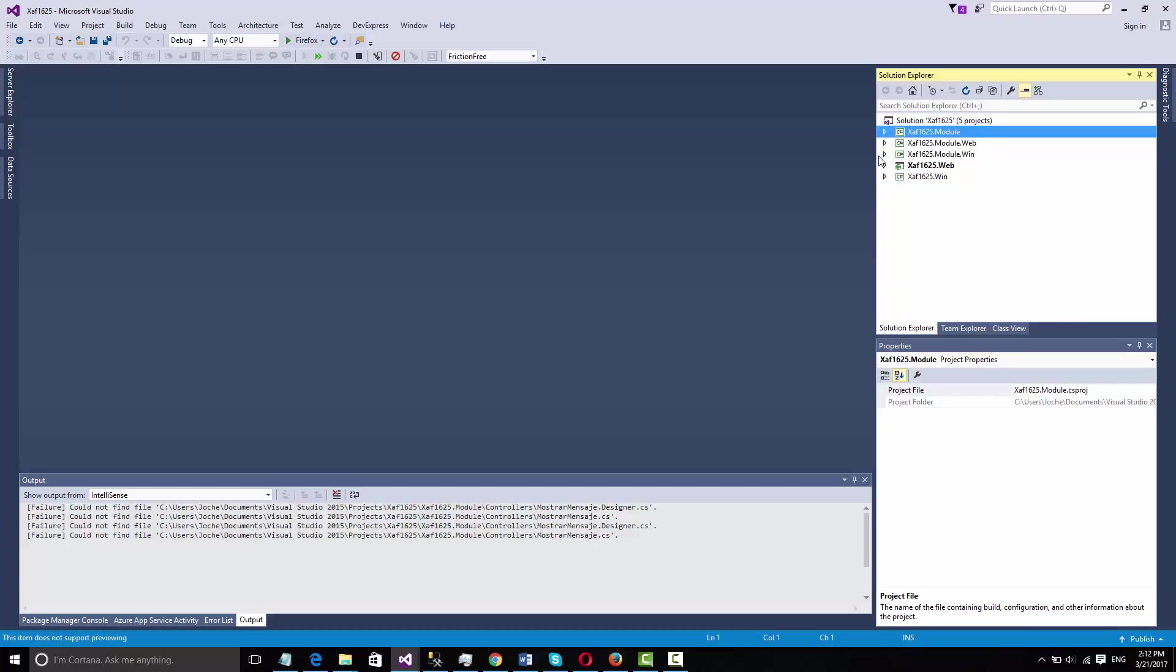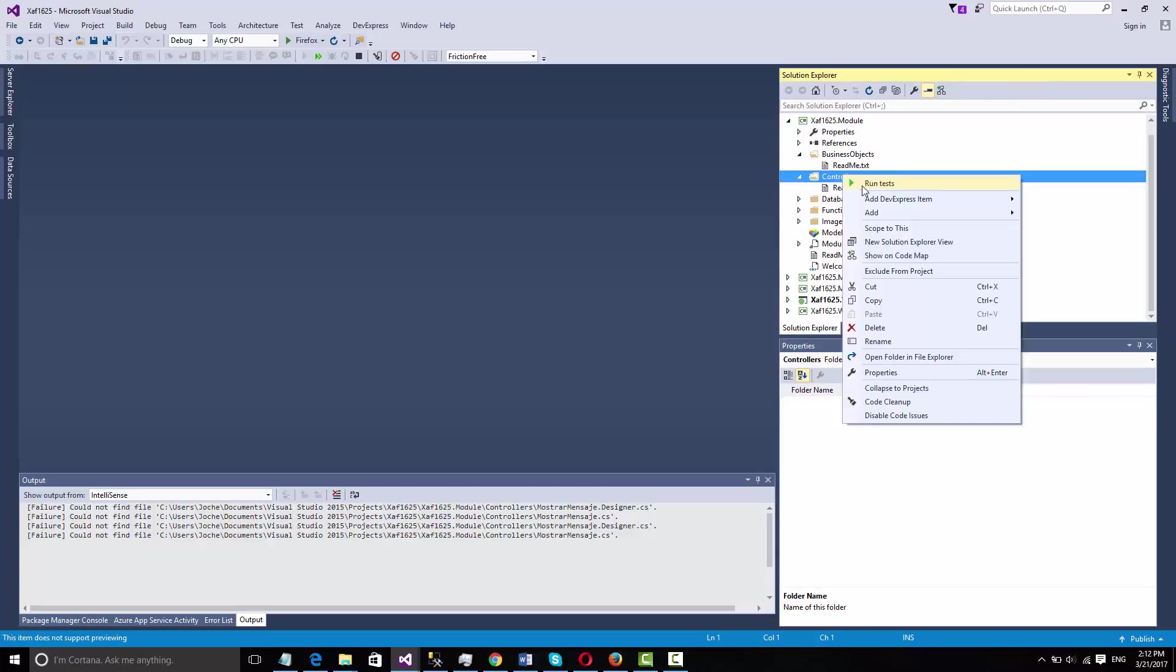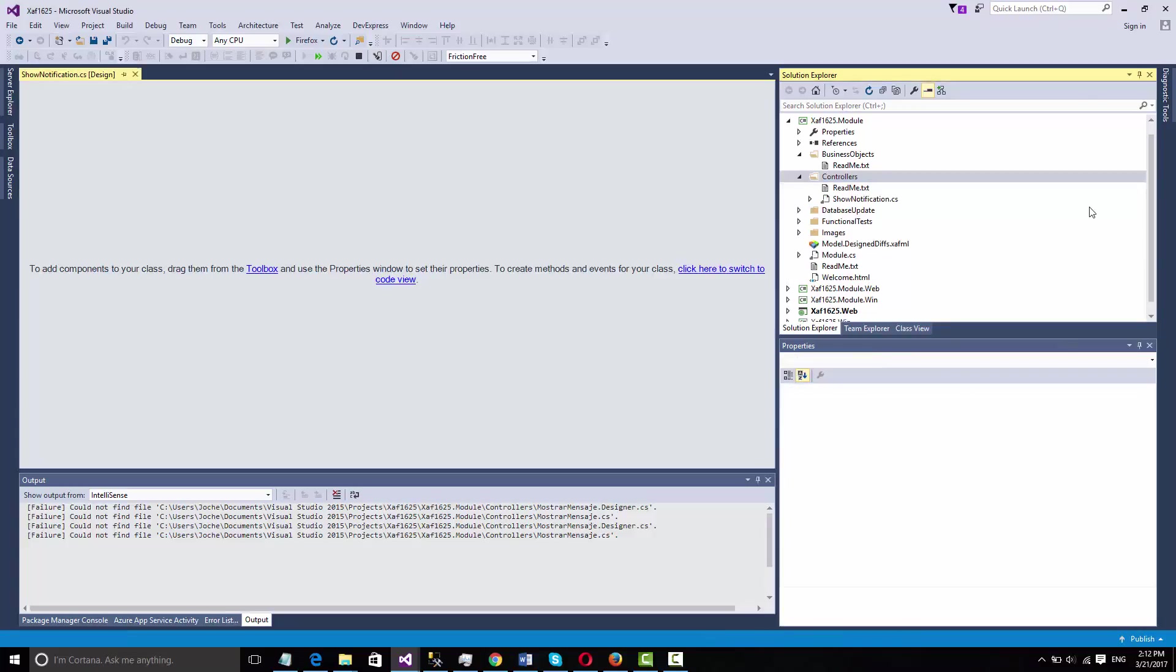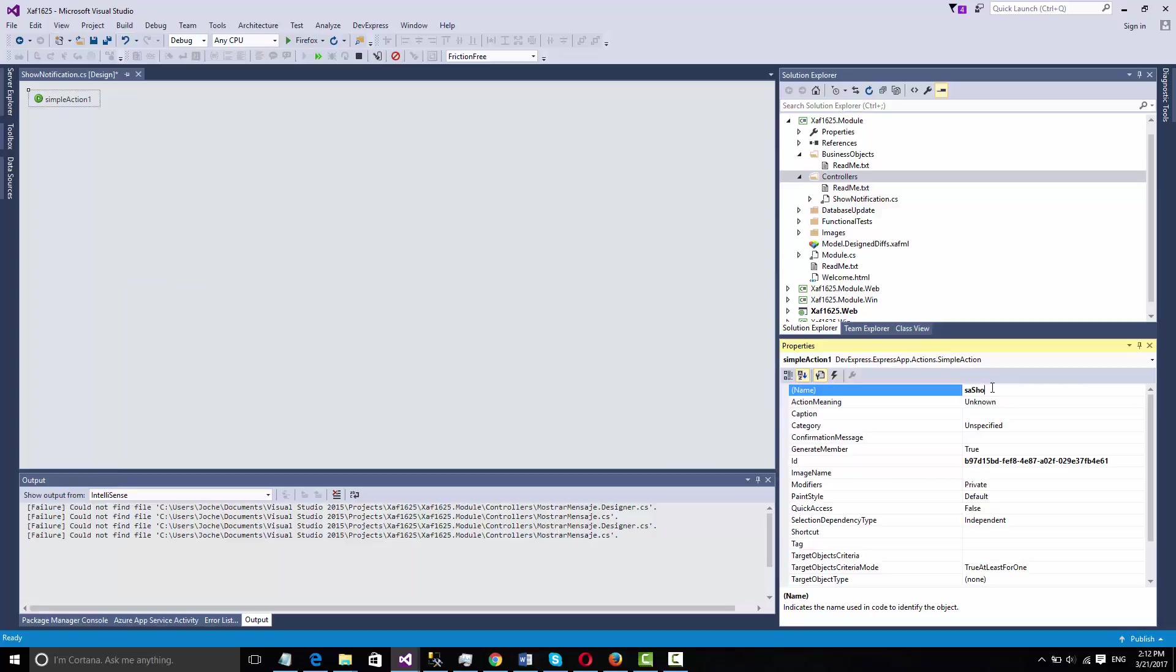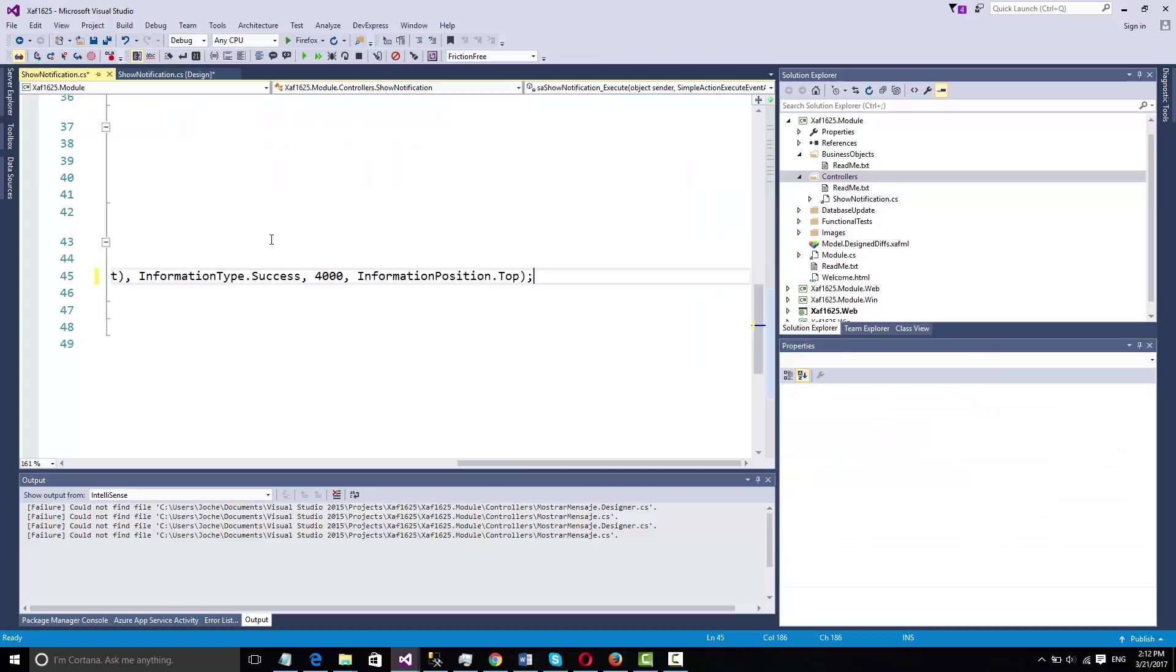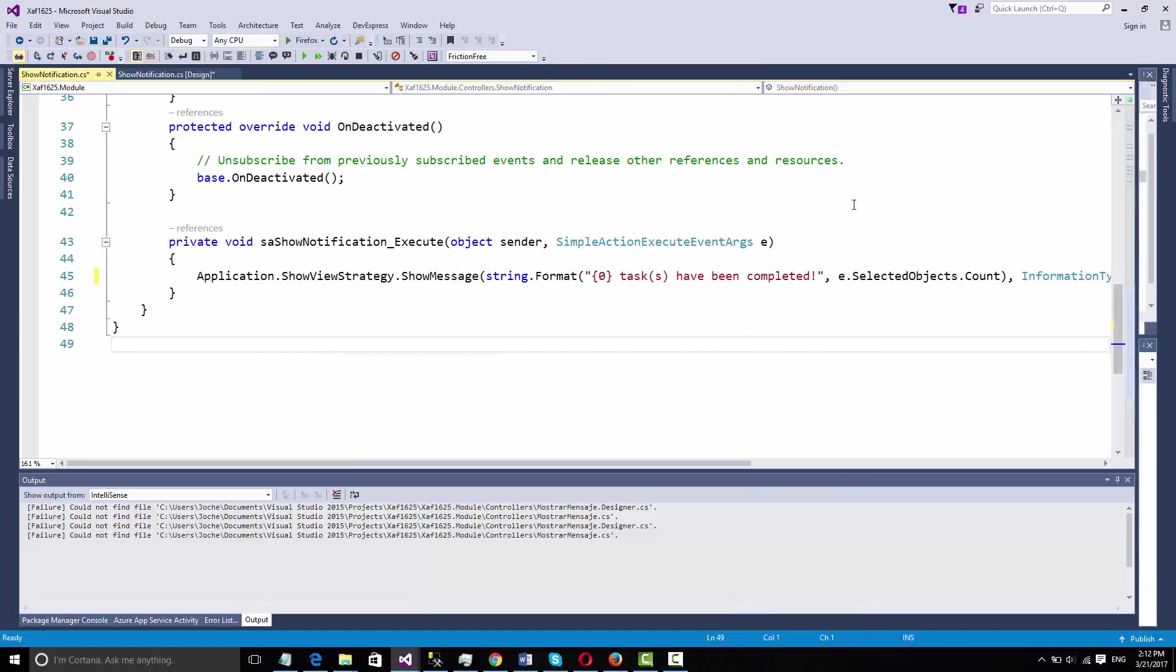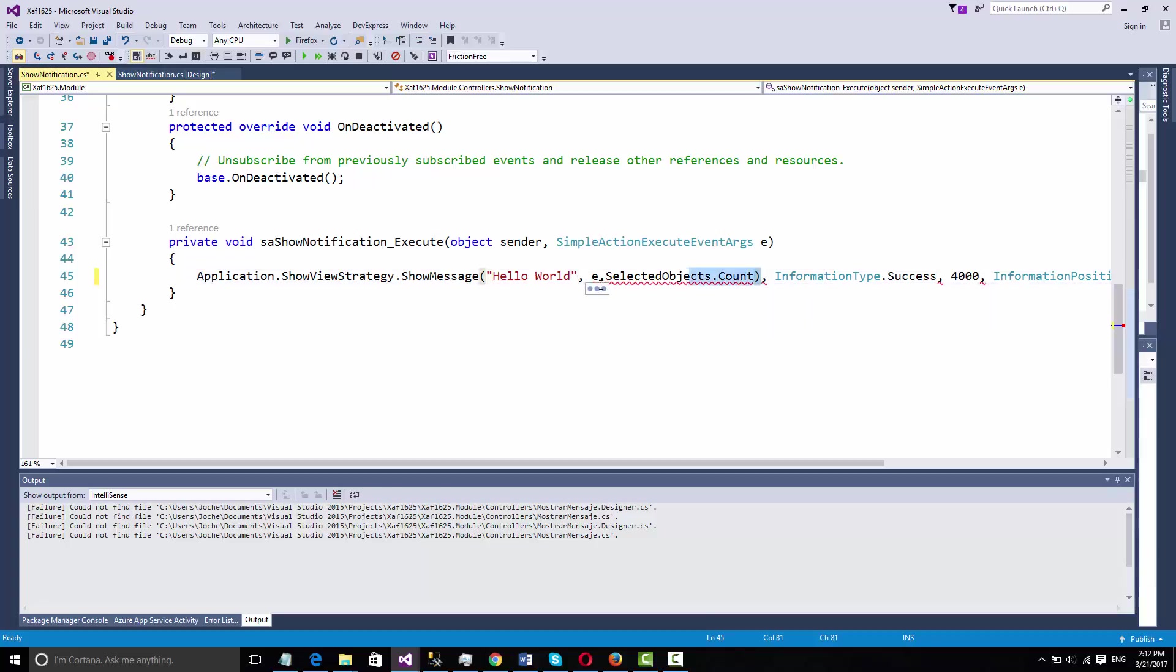What we need to do basically is we're going to add a controller. Let me show notification. Then we add a simple action, we create the handler, and in this case we're going to change the text to Hello World. That's pretty much it.